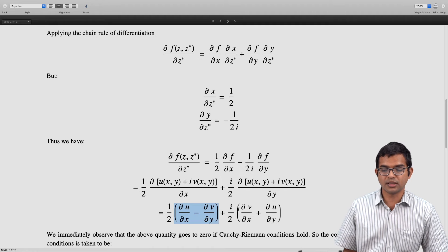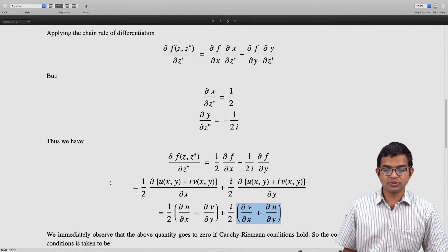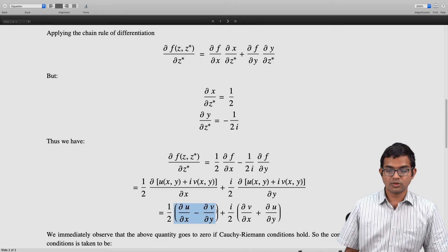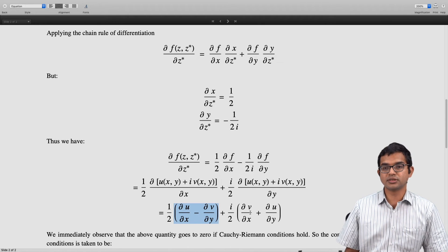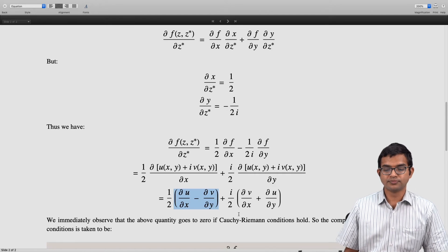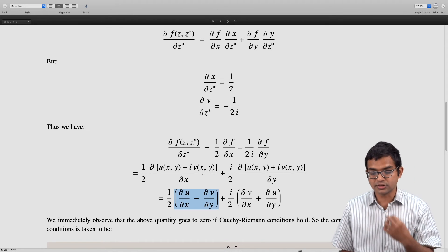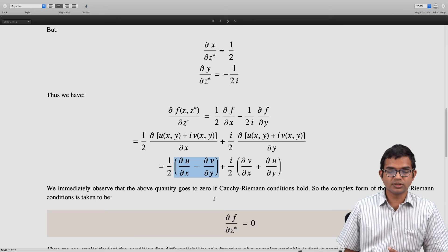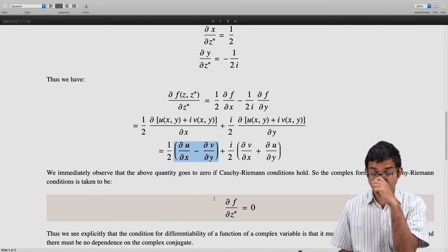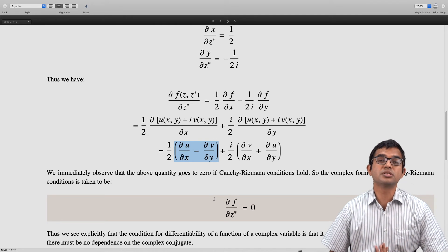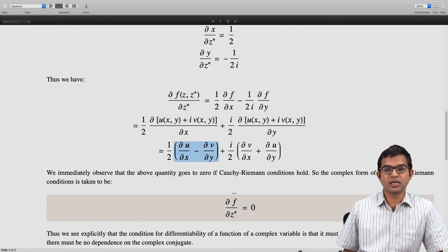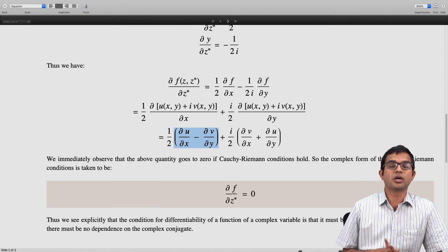This quantity ∂f/∂z* is going to vanish if the Cauchy-Riemann conditions hold: ∂u/∂x = ∂v/∂y and ∂v/∂x = −∂u/∂y. In fact, the condition ∂f/∂z* = 0 is equivalent to the Cauchy-Riemann conditions. This is called the complex form of the Cauchy-Riemann conditions. It is the statement that the function f should depend only on z and have no dependence on z* — that is the content of the Cauchy-Riemann conditions.